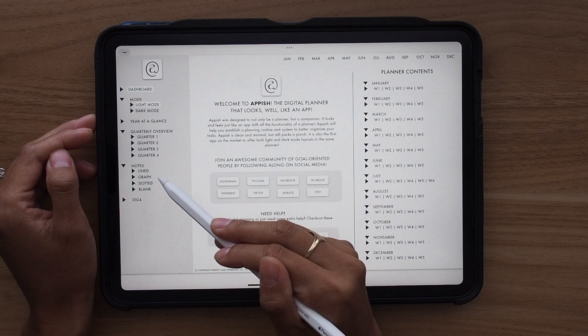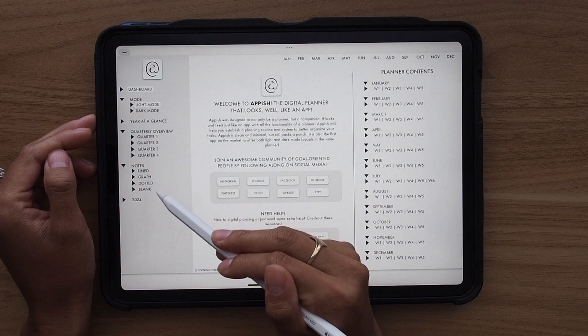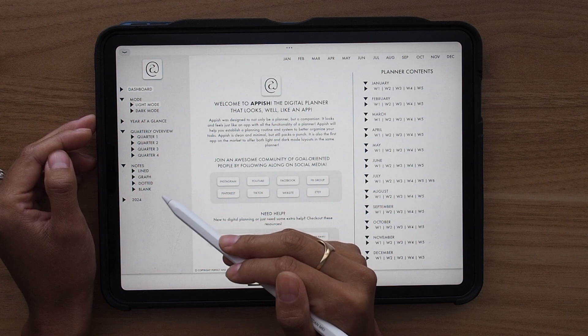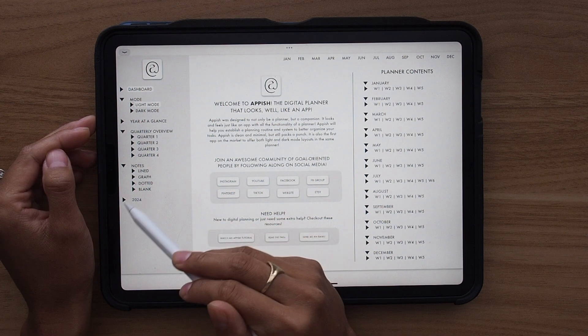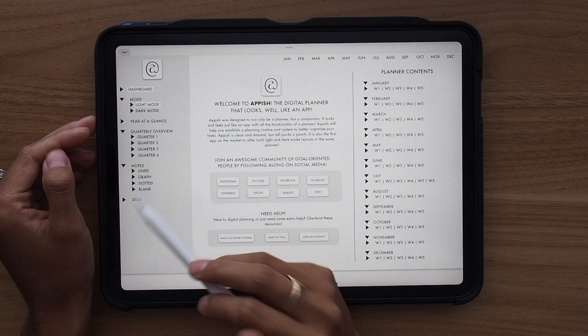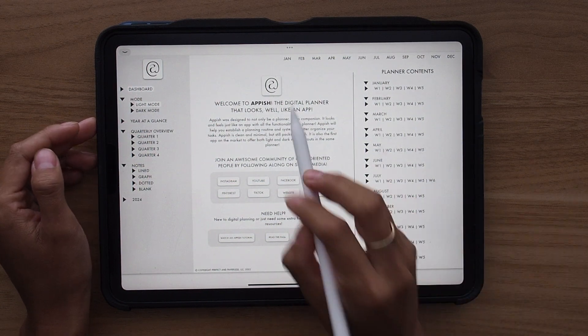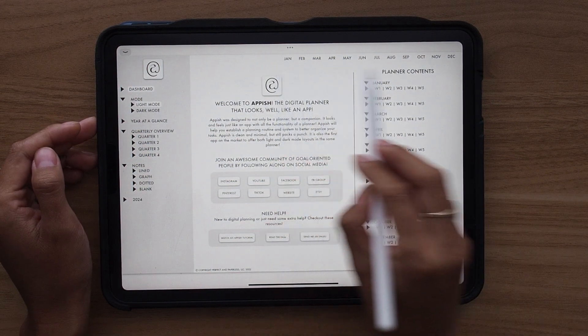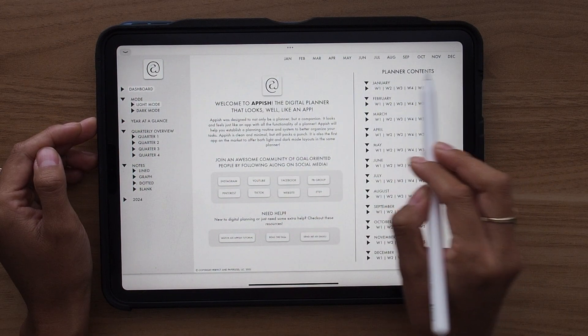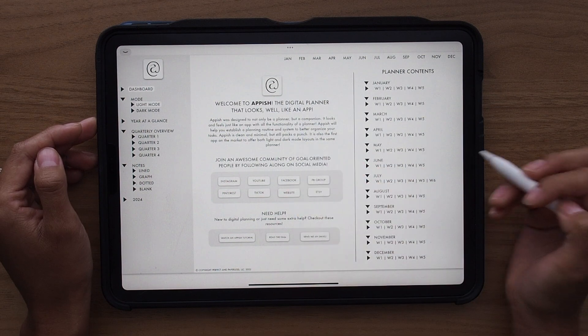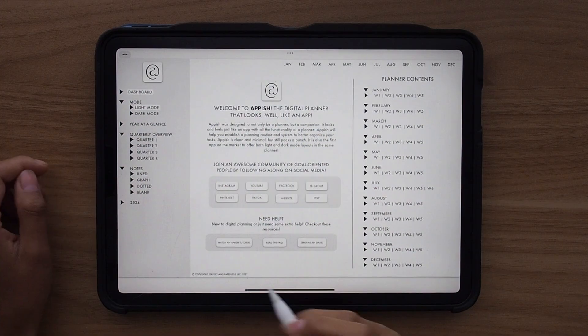And then you also have an overview of 2024. And then of course up here at the top, you have each of your months to quickly go to your monthly calendars.